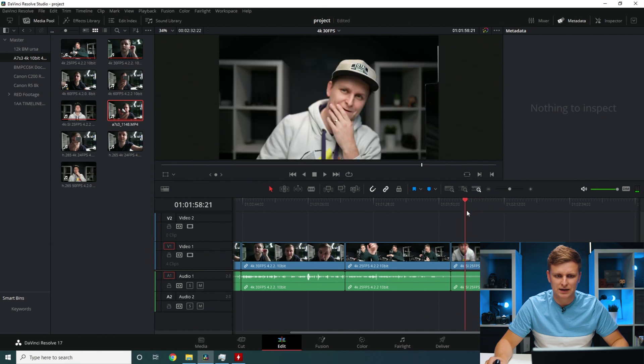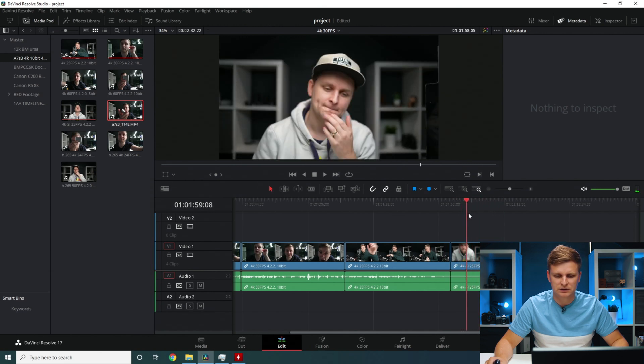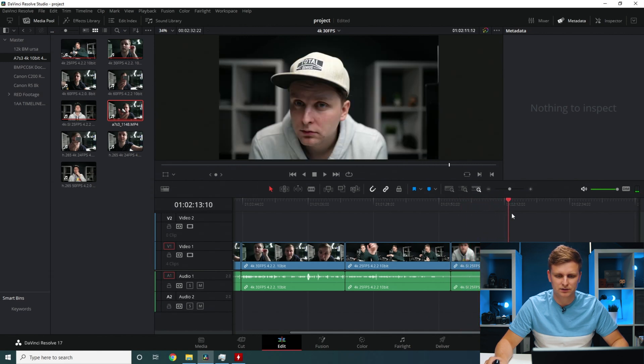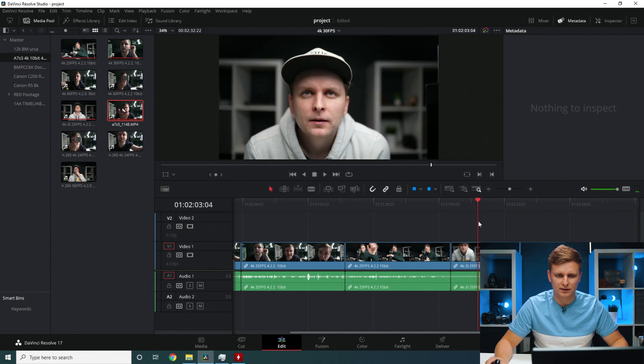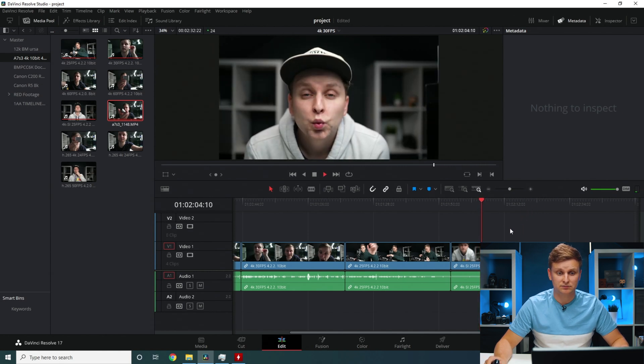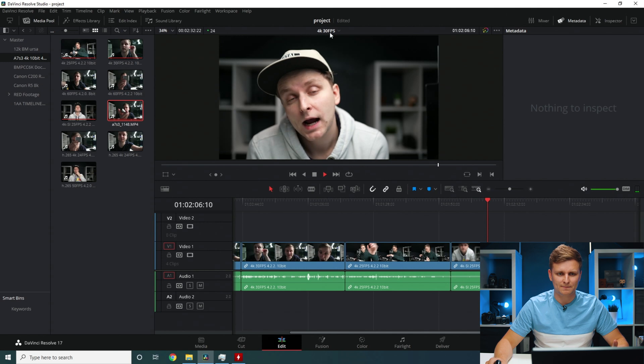Now moving on to SI 25 frames per second. Look, this is super smooth as well. No problem playing this back. And when we press play, no problem over there.